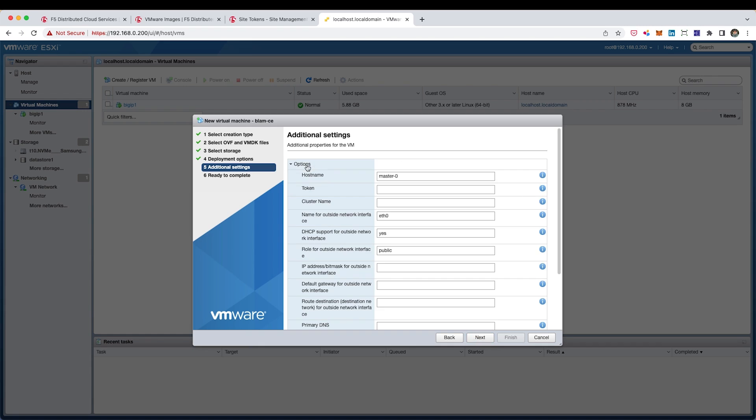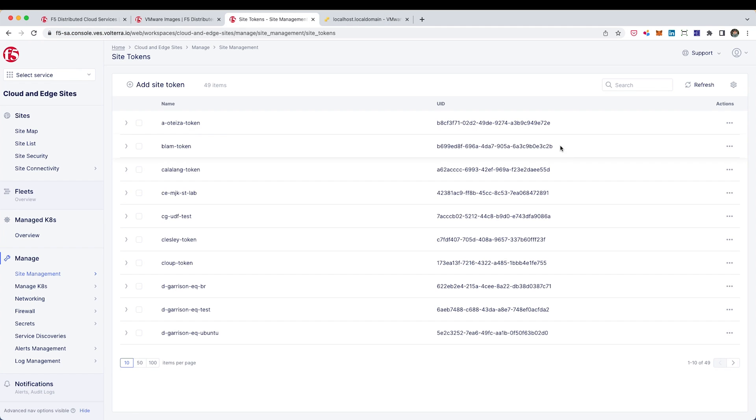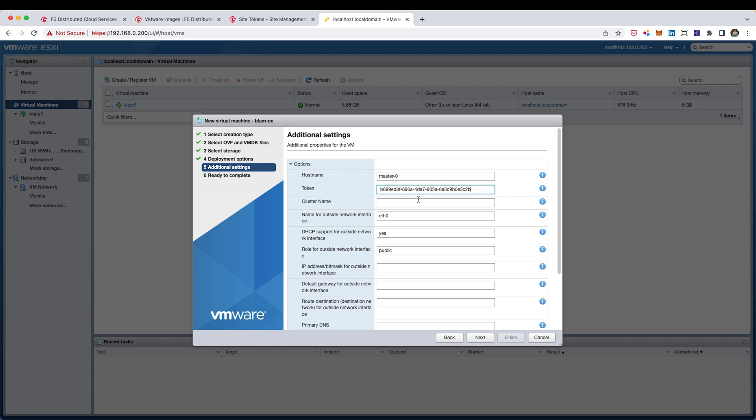Then whatever network you're on, you're going to want to make sure that you have a static IP address available and that this IP address has access out to the internet. And then under additional options here, I'm actually going to insert my site token here and also give my cluster a name.